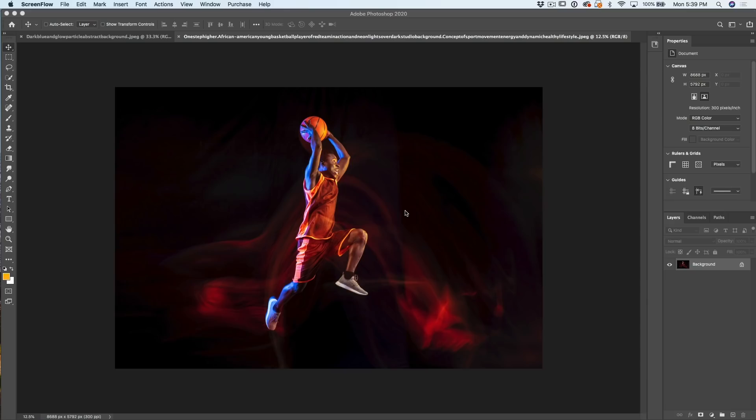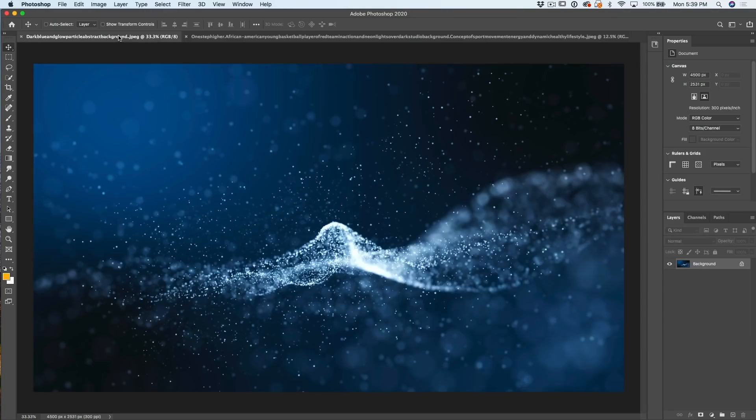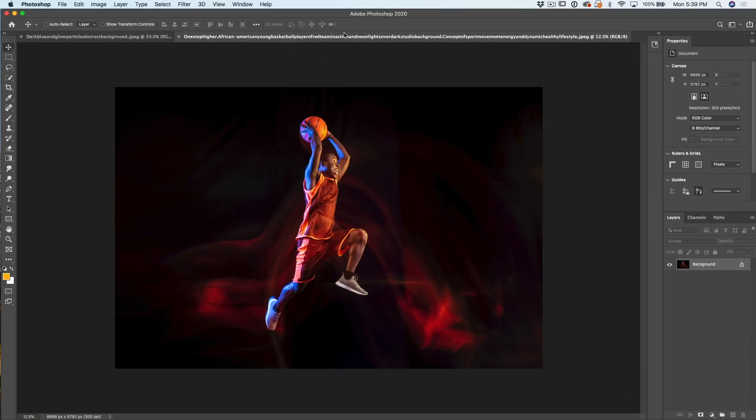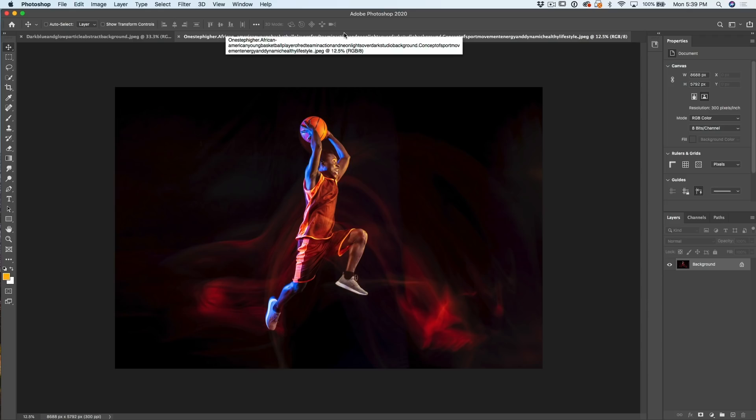So I've got two images I'm going to work on. I've got this one here, the basketball player, and then we've got this kind of cool background here. Both of these images I grabbed from Adobe Stock.